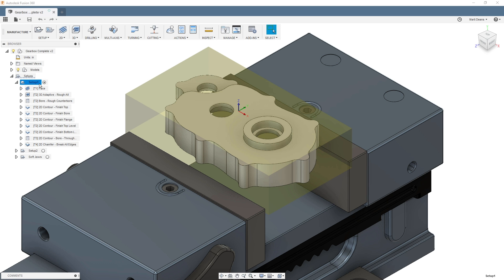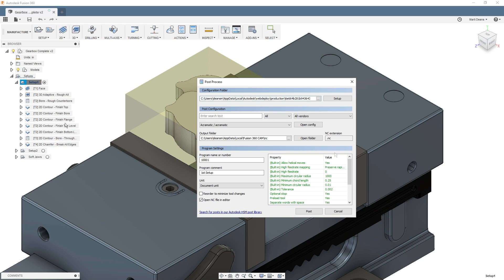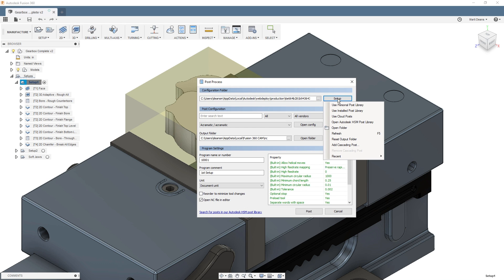If you run Fusion 360 on a Windows PC, your post dialog will look a little different than mine. Something more like this. Even though the windows look different, the post properties are the same.